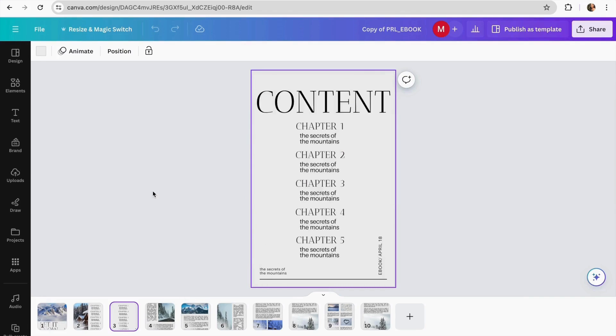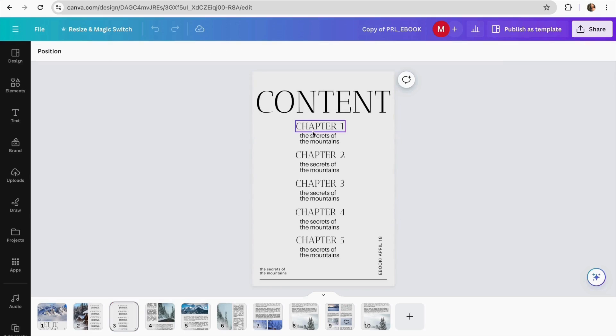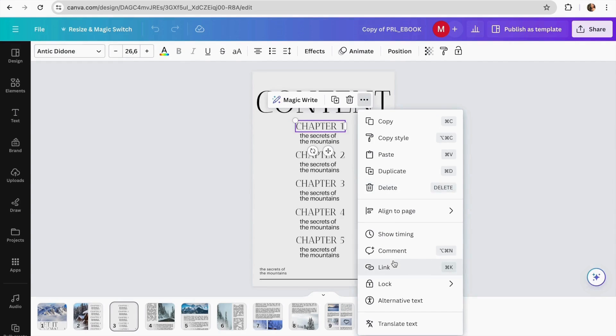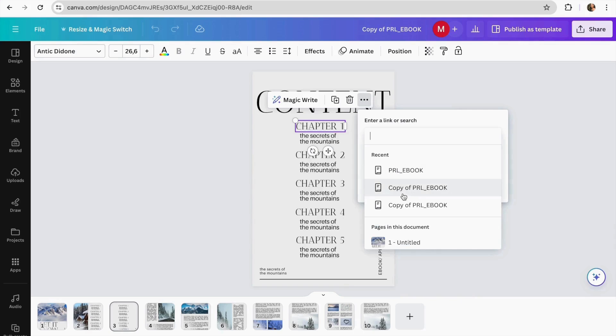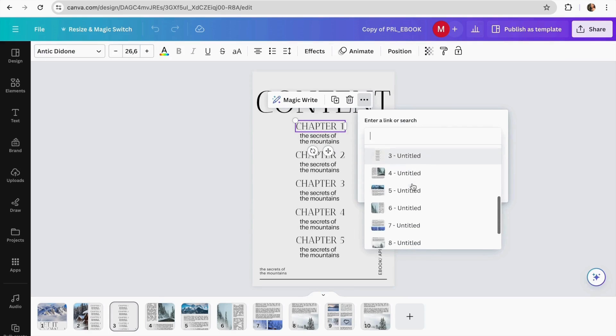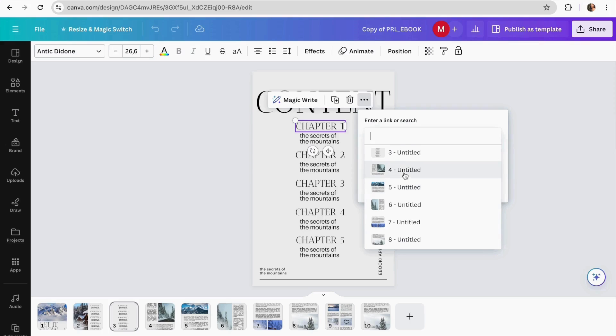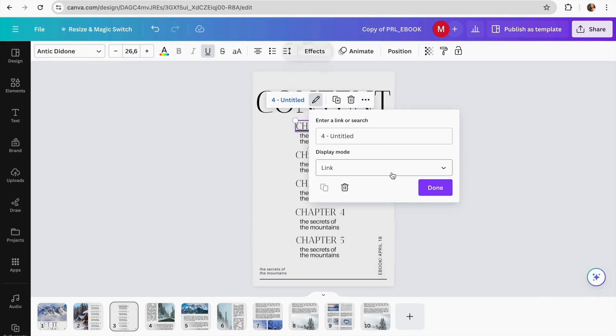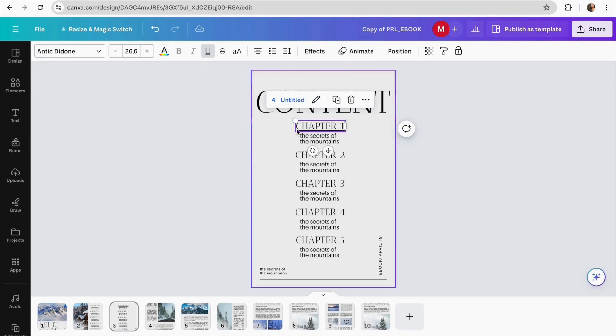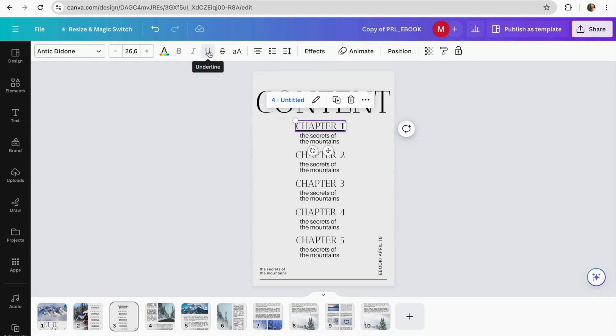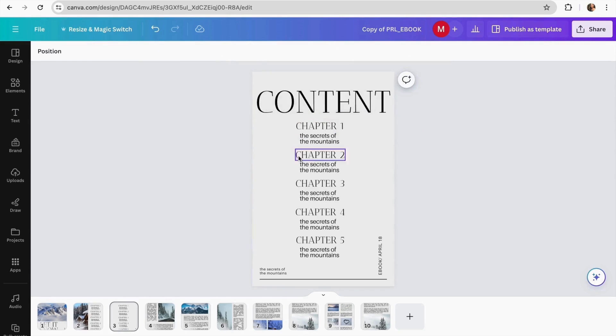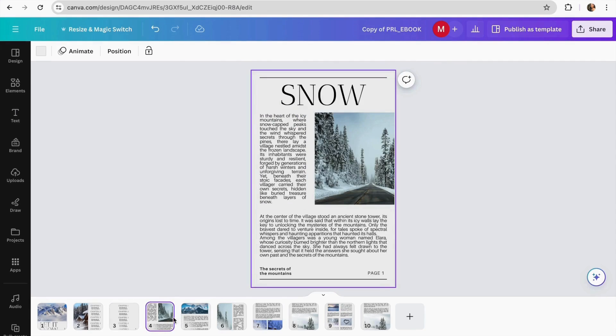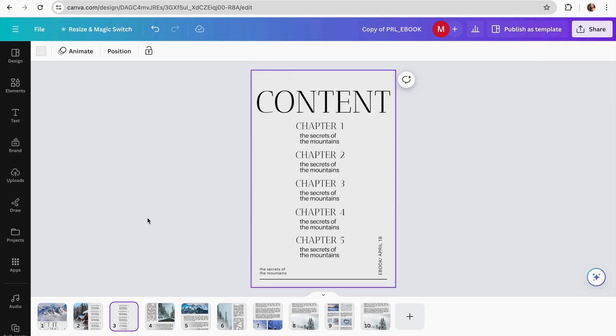As it is an ebook you can link the chapters to the pages in Canva so readers can navigate easily. To do this we're just gonna click in chapter number one. We're gonna click in the three dots on here and we can click in the link and then on here it's gonna give you the options to link the pages of your ebook. So I'm just gonna be choosing page number four because it's the first chapter and I'm gonna be clicking on it and it's already linked. If you want to delete the underline you just click on this one and that's done. So if I click on here I go directly to page number four and you can keep doing that with all the chapters.